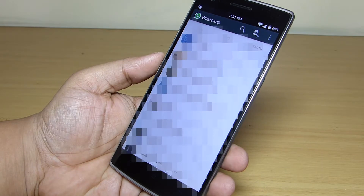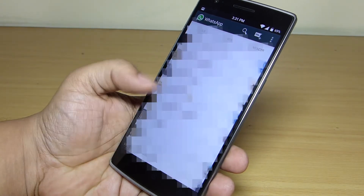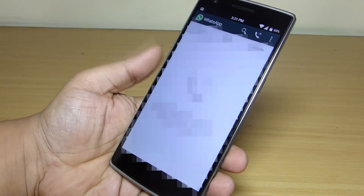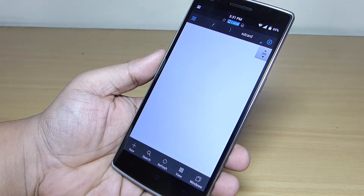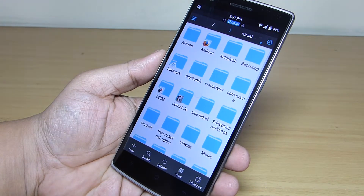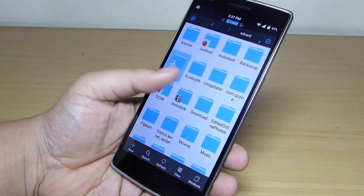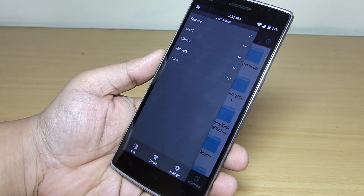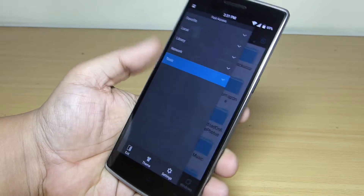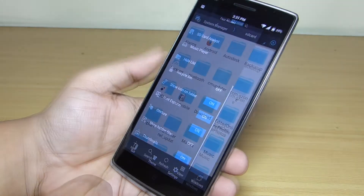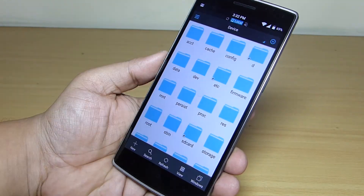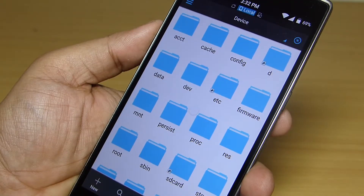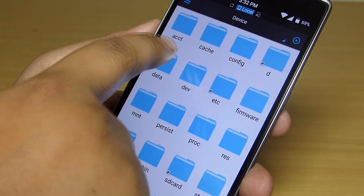For this to work your device should be rooted and you should have ES File Explorer installed on your device. First, go to your file explorer and grant the root explorer permission. After that, go to the root of your device and search for the data folder.